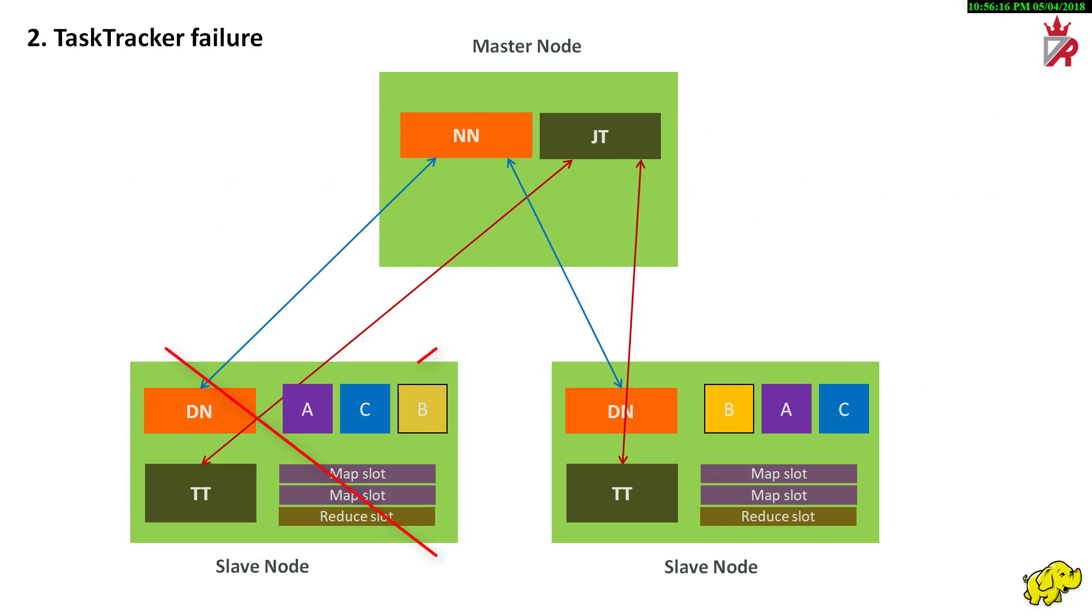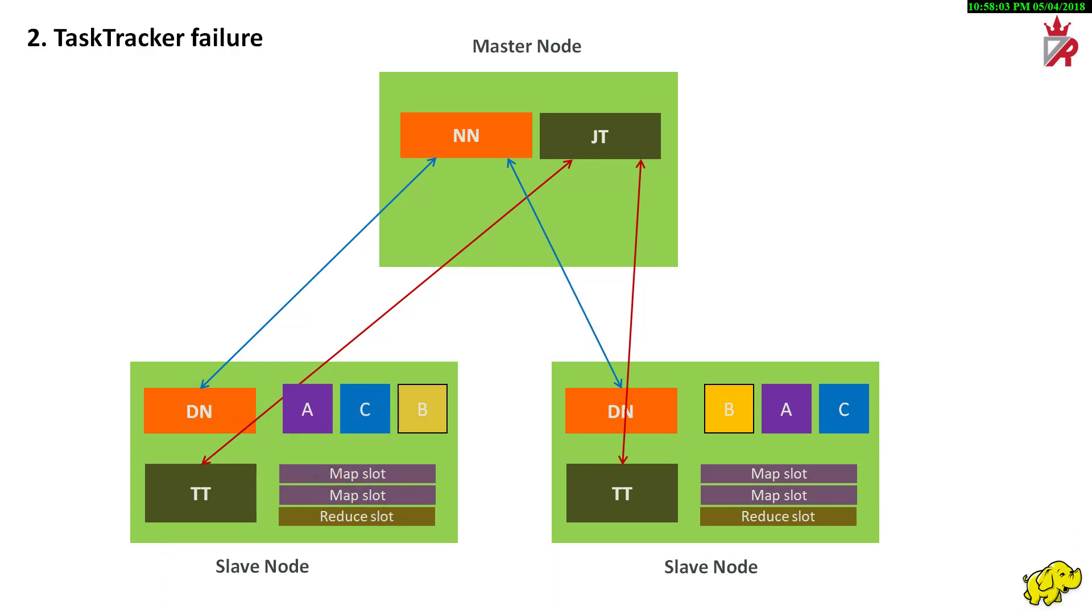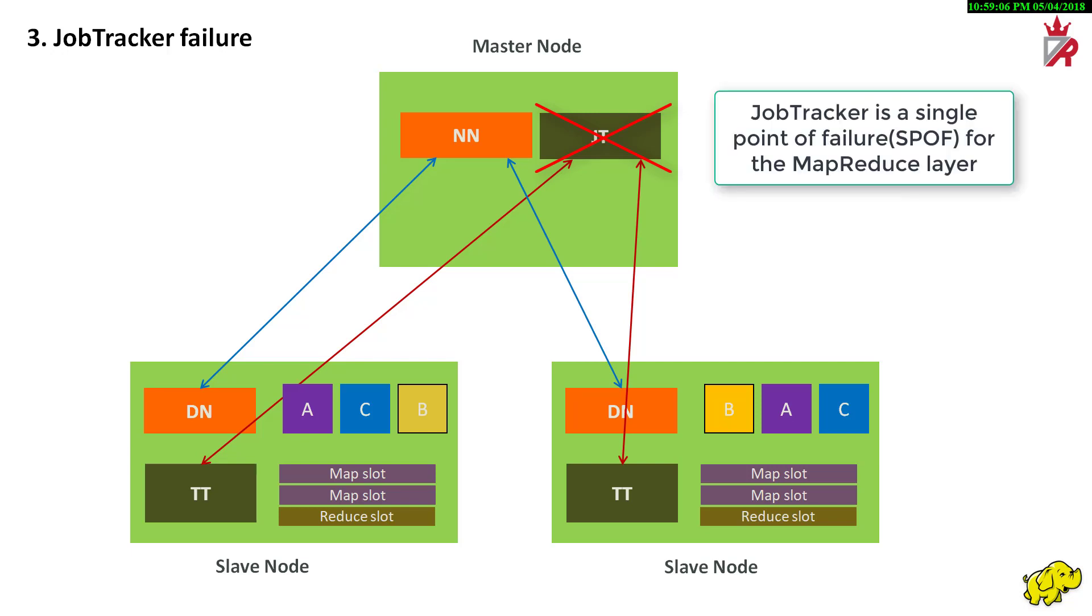The next obvious failure condition is the loss of the task tracker daemon itself or the failure of the entire slave node. The job tracker, after a configurable amount of time with no hard bits from a specific task tracker, will consider the task tracker dead along with any tasks it was assigned. Tasks are rescheduled and will execute on another task tracker. All the while, the client application is completely shielded from the internal failure. The loss of job tracker is more severe in Hadoop MapReduce. Should the job tracker fail, meaning either the process or the machine on which it runs fail, its internal state about currently executing jobs is lost. This effectively means, the job tracker is a single point of failure for the MapReduce layer, a limitation of Hadoop 1.x MapReduce.